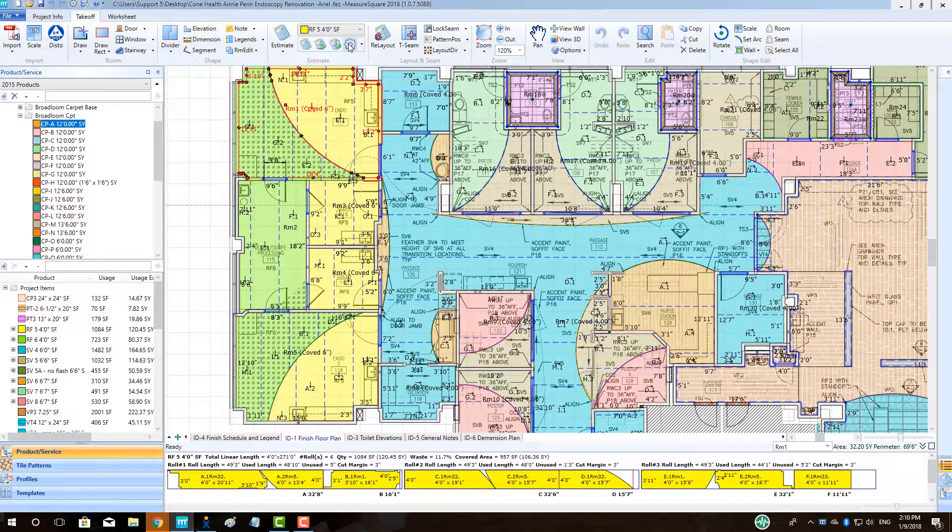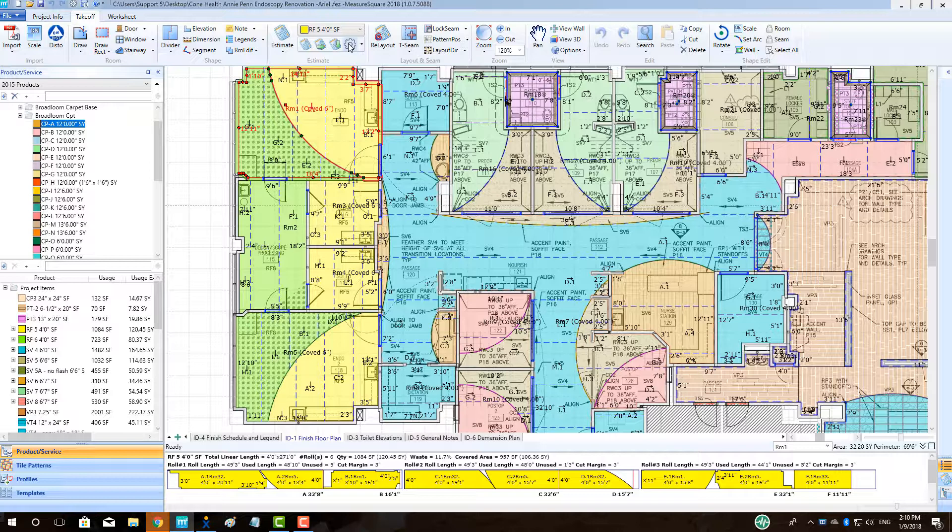Hi guys, James from MeasureSquare here. Welcome to the Estimating Settings tutorial in the MeasureSquare 8 Advanced Topic Series. In this video, we will cover Max T-Seams Per Room, Cut Margins, Max Roll Cut Length, Minimum Reusable Length, Roll Cut Option, Roll Cut Roundup, and Linear Length Roundup.